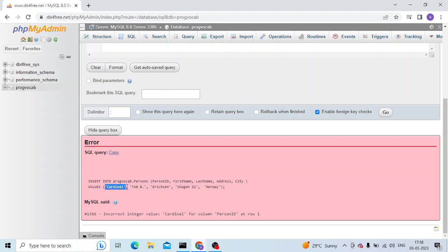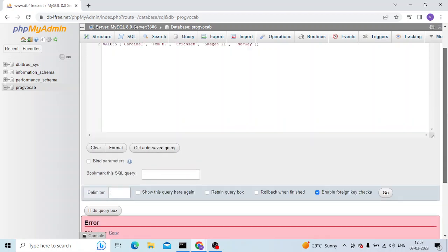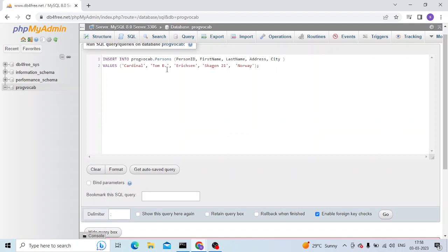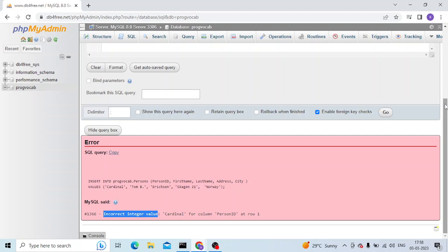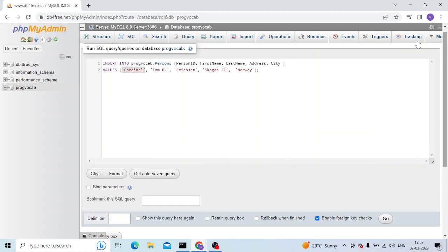In the query, the thing is the data type of this table column - it's not a string here for this column. For this column it should actually be an integer. And you can see here 'incorrect integer value' - that means we have to enter an integer here and this is a string.